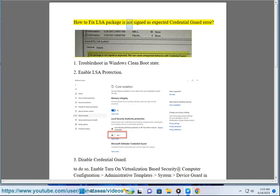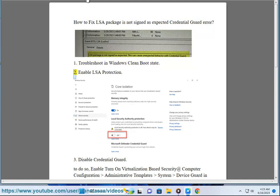How To Fix LSA Package Is Not Signed As Expected Credential Guard Error. Method 1: Troubleshoot in Windows Clean Boot State.